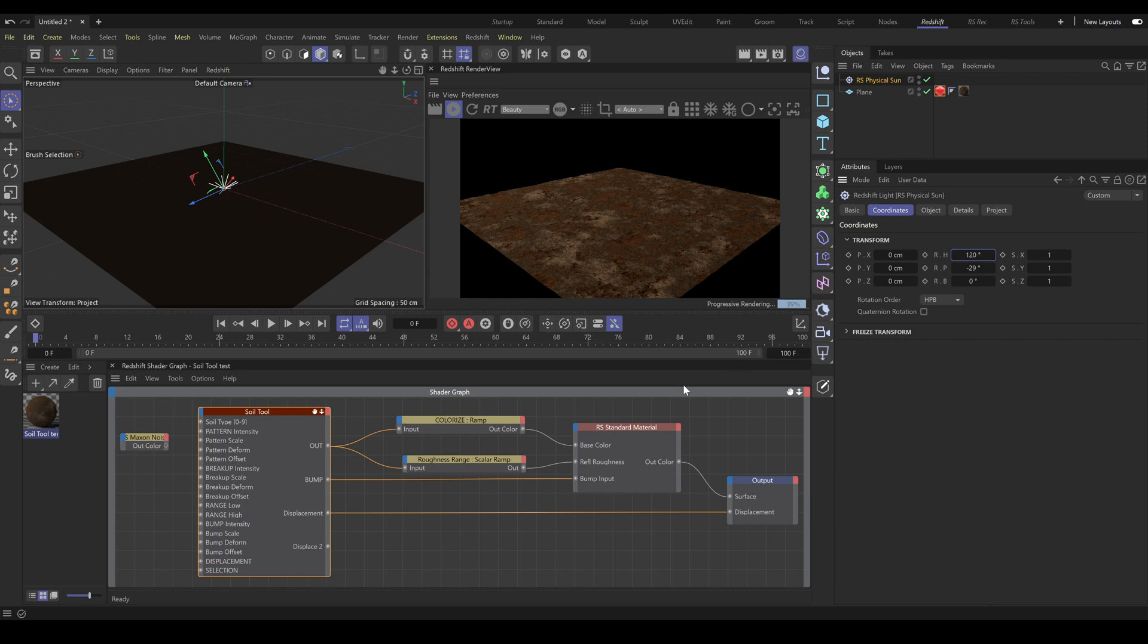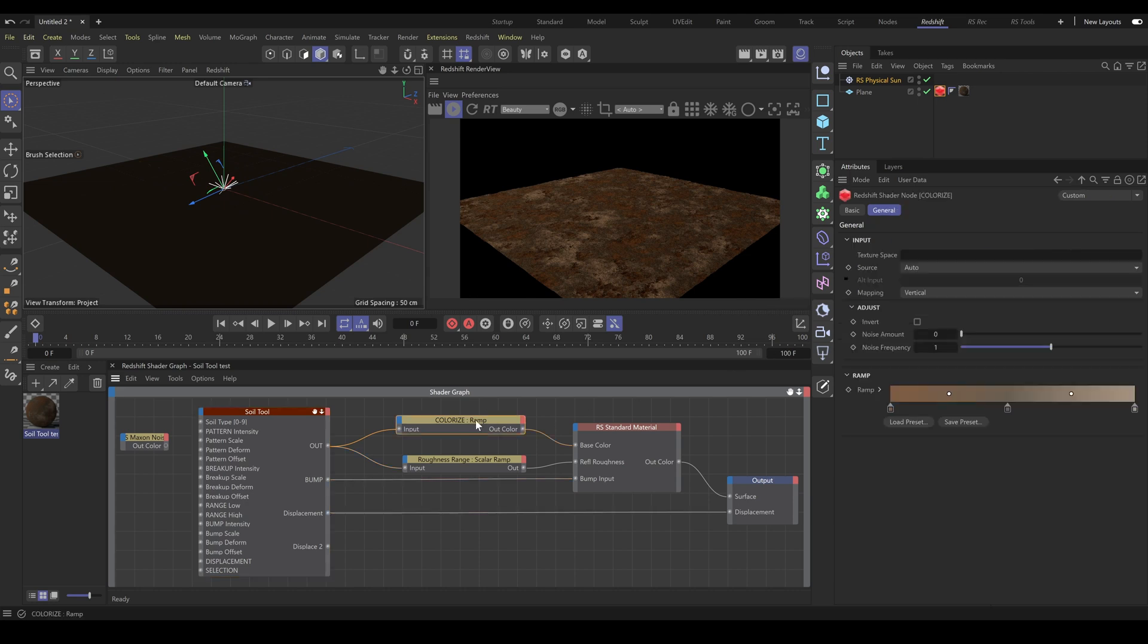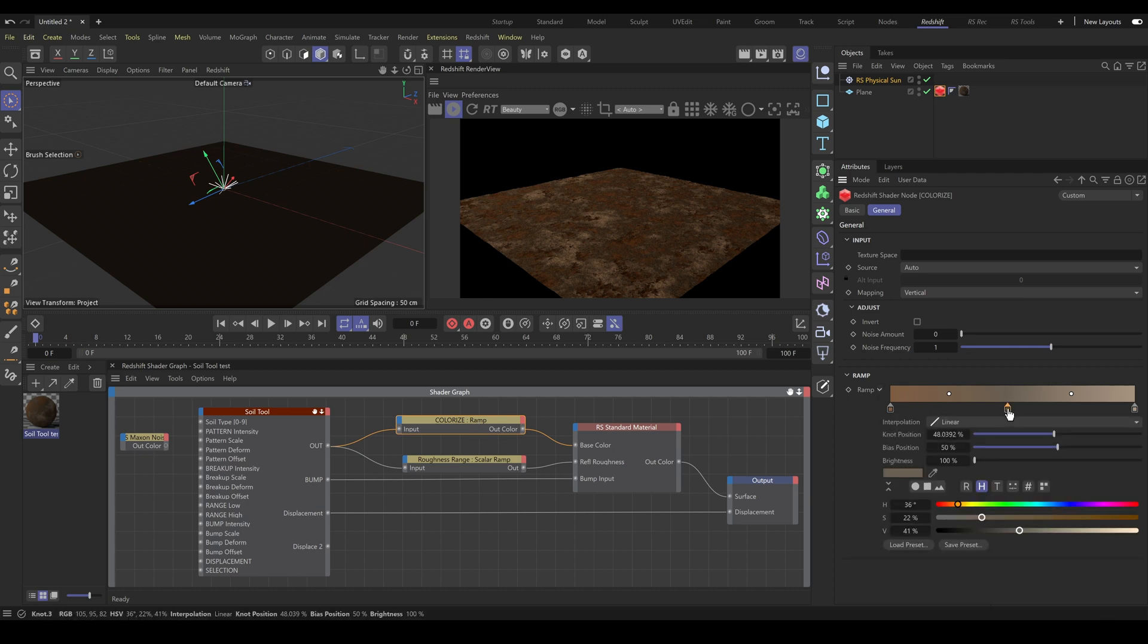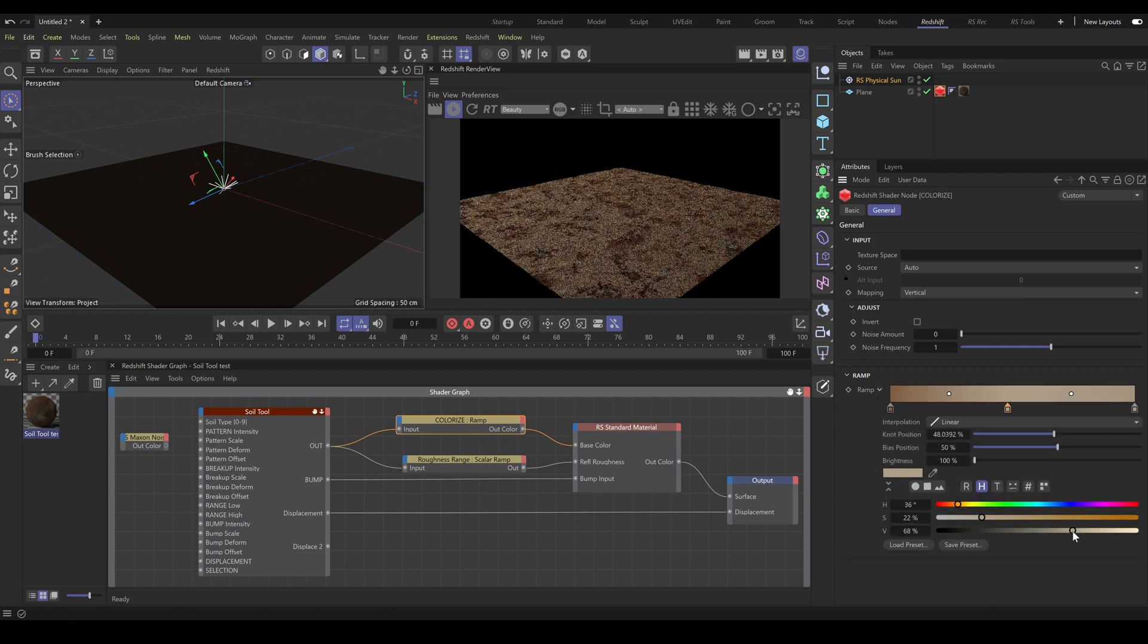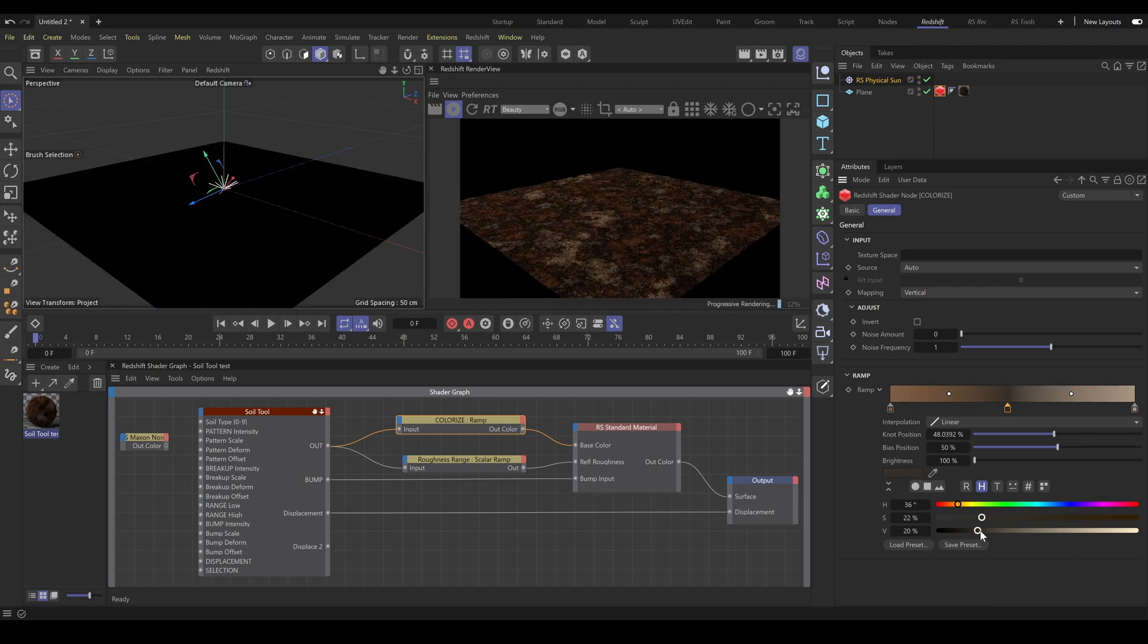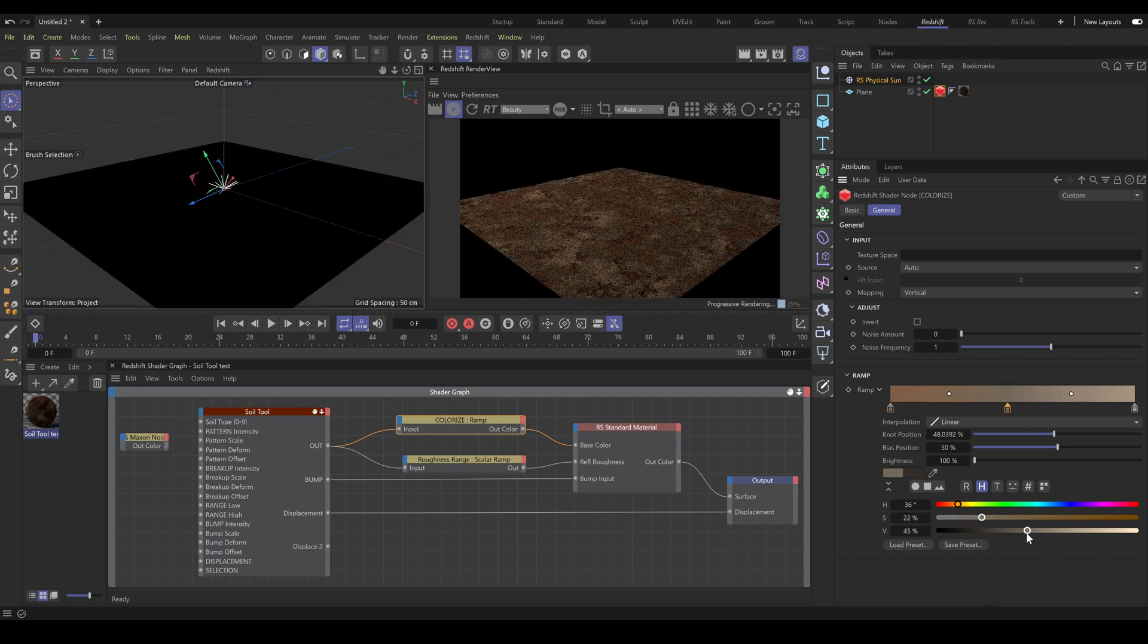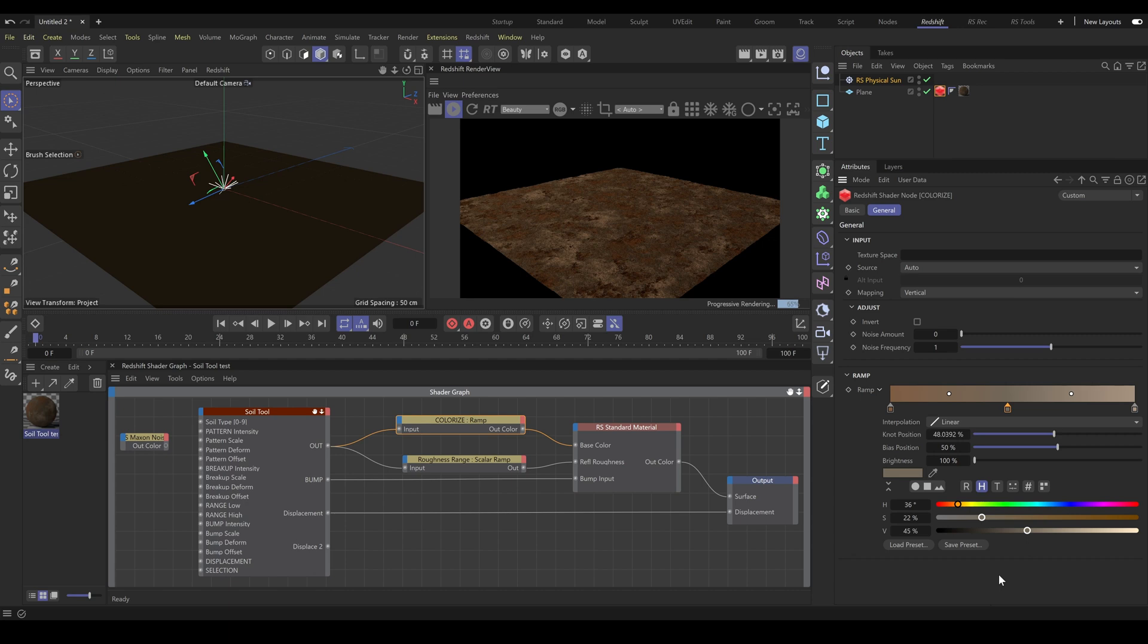Next, you can change material colors exactly as you need. You have full control over the entire color range, and it is another huge advantage compared to texture sets. If you add more knots, you can create even more detailed color patterns.